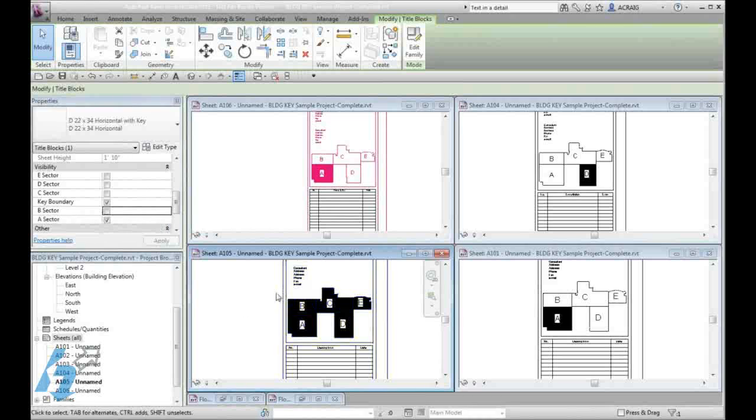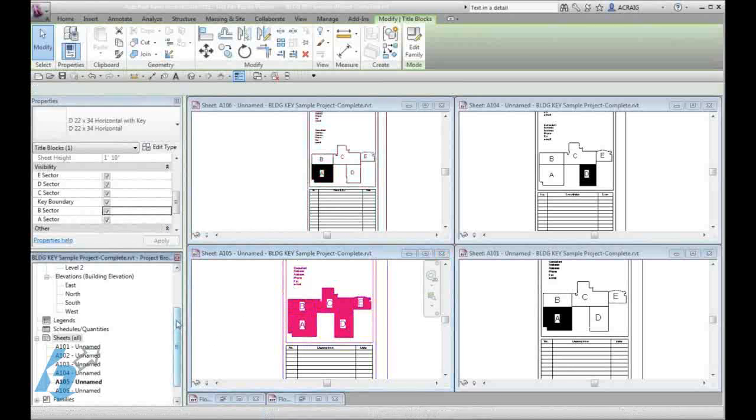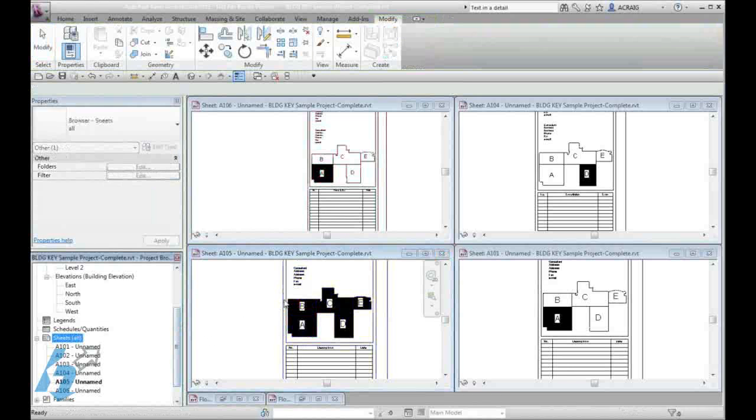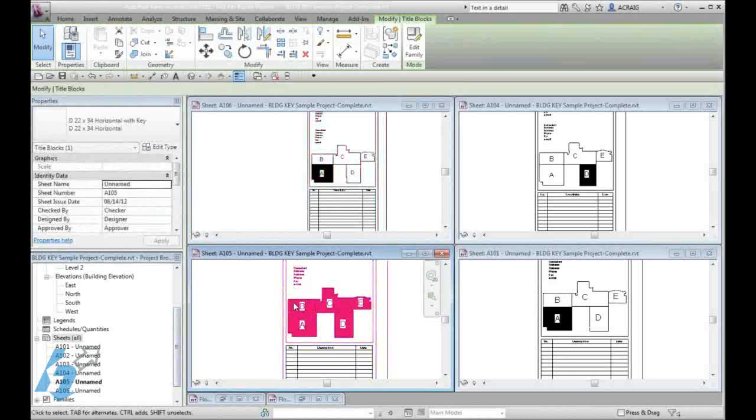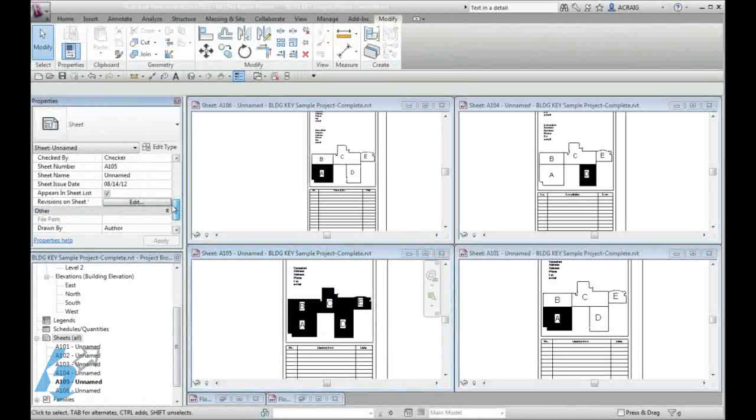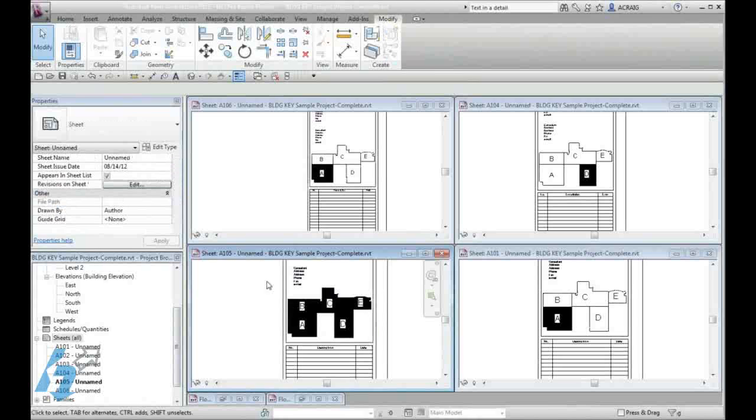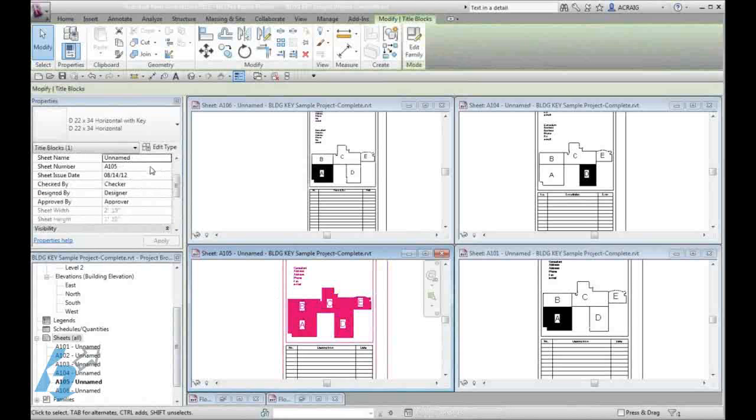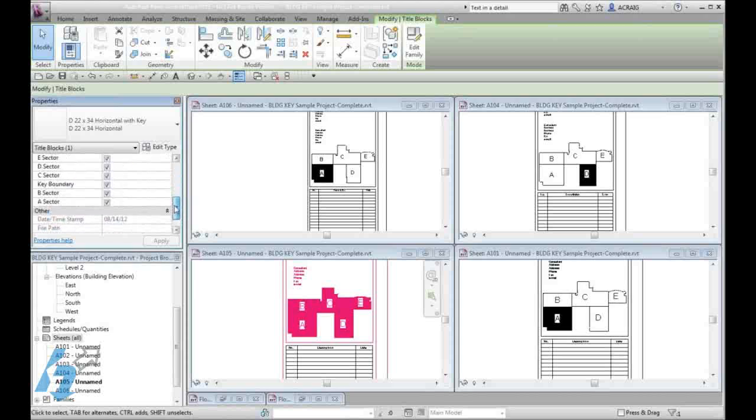So simply selecting the title block and going into our properties and then adjusting what parameters we want to have displayed on or off.